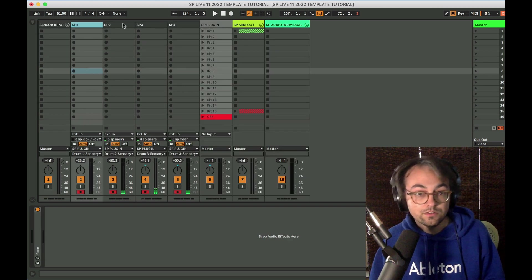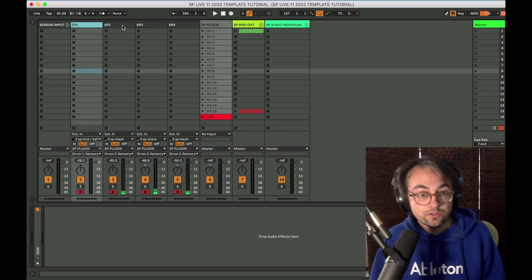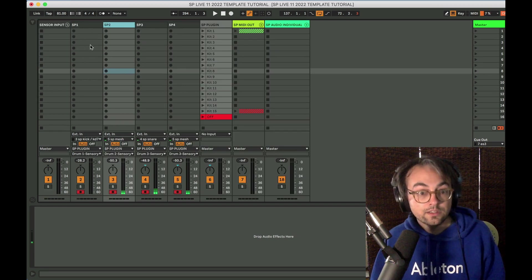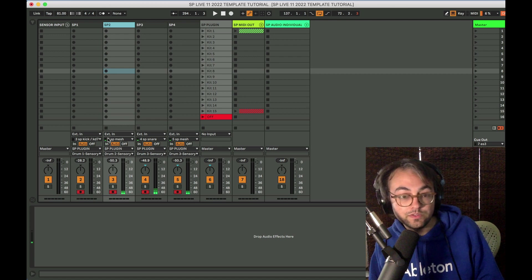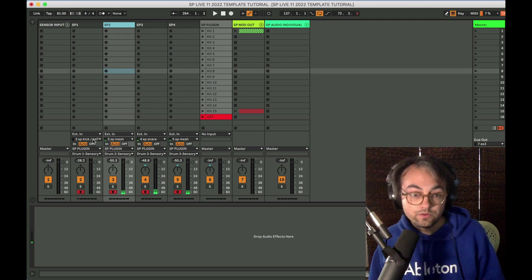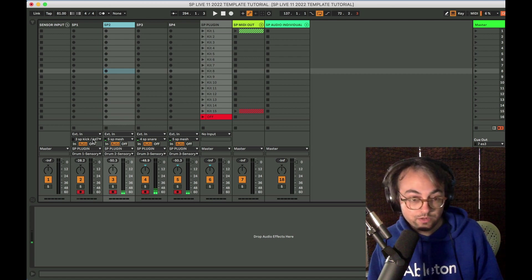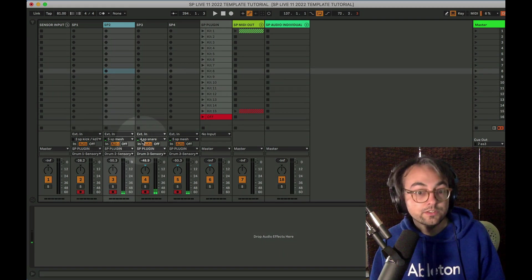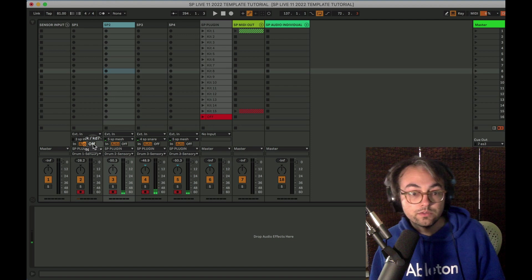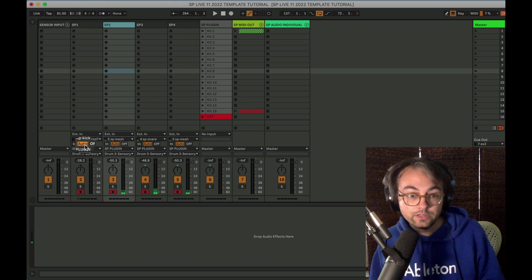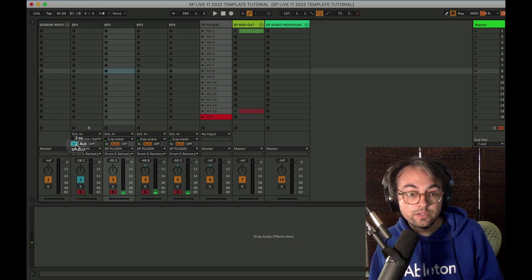These are audio tracks that receive audio from the sensors. Whatever channels on your interface they're plugged into are set up here. You want to set the monitoring to auto or in. I stick with auto most of the time.